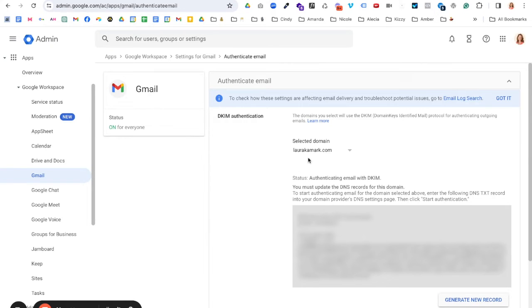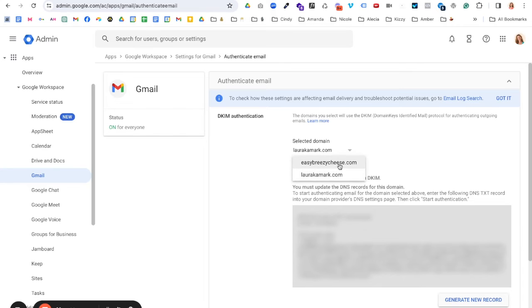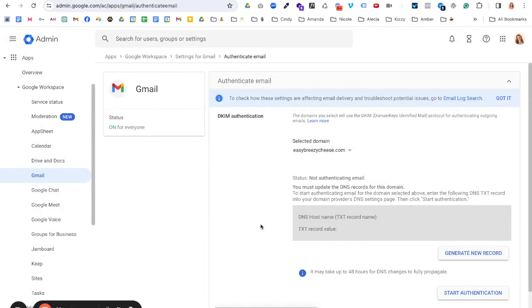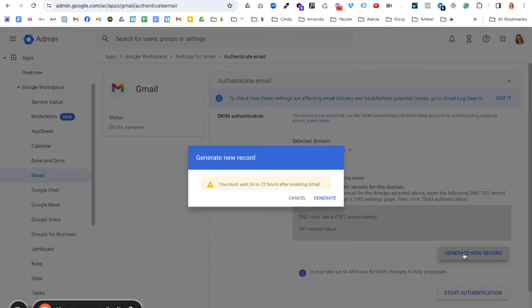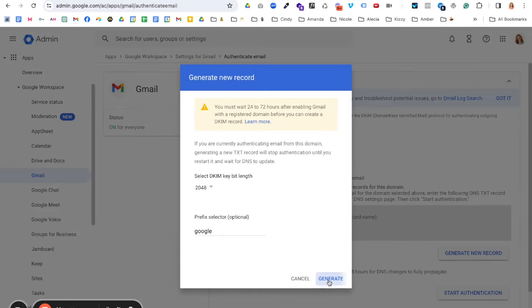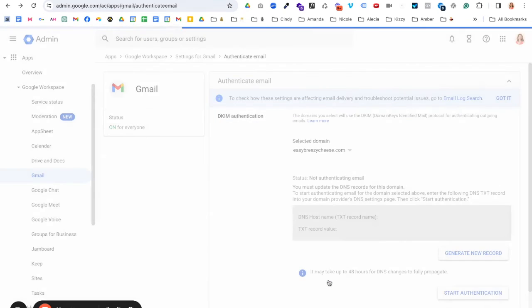As we previously saw, I've already authenticated for my main domain, but I added one of my other domains so I can show you how we go in and authenticate. So you'll make sure you select your domain here and we're going to click on generate new record. And you can just go ahead and leave the defaults, click on generate, and then you will grab this record.